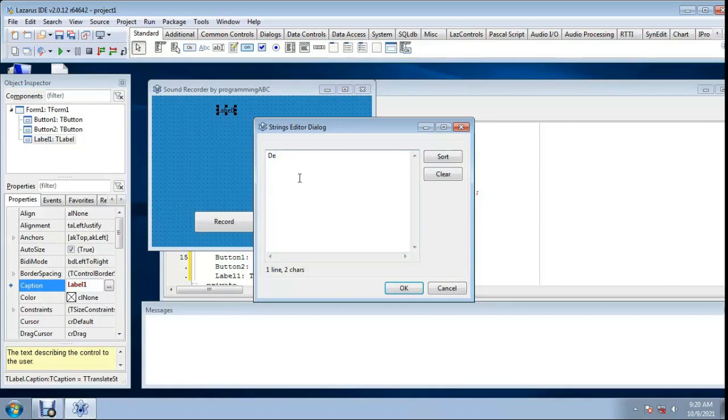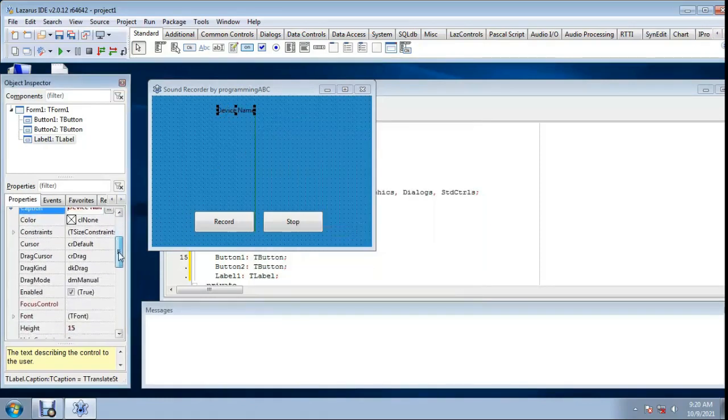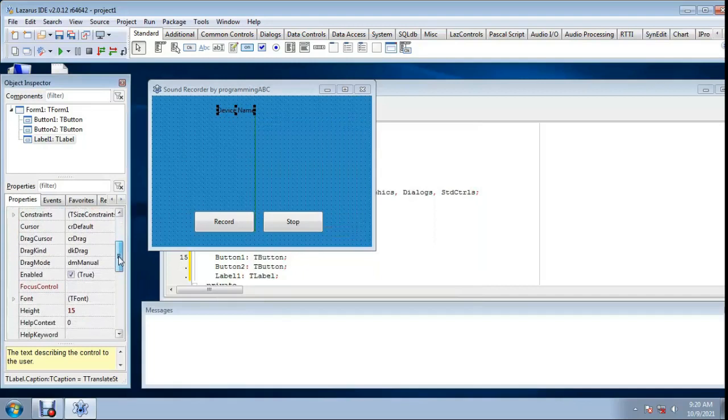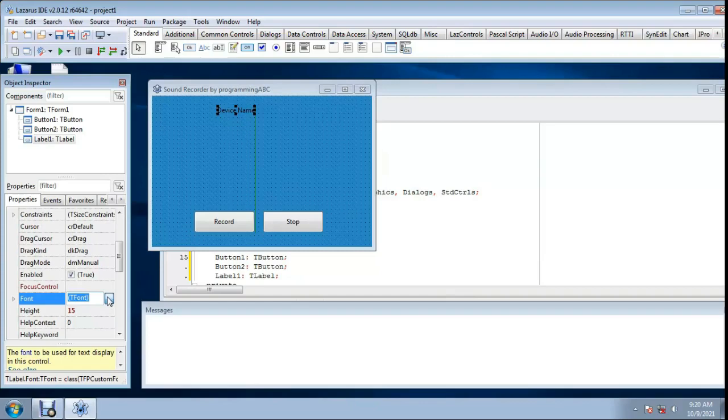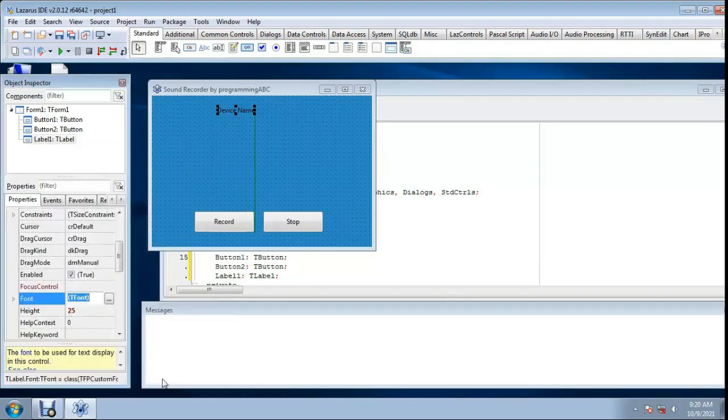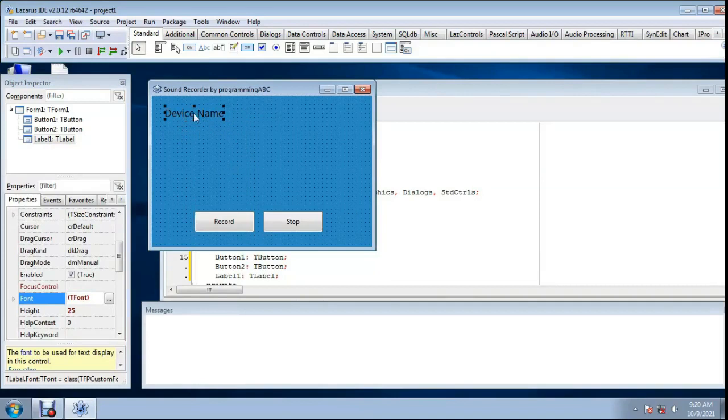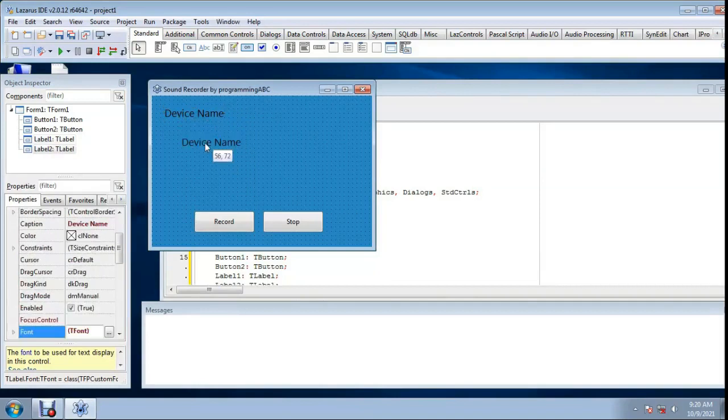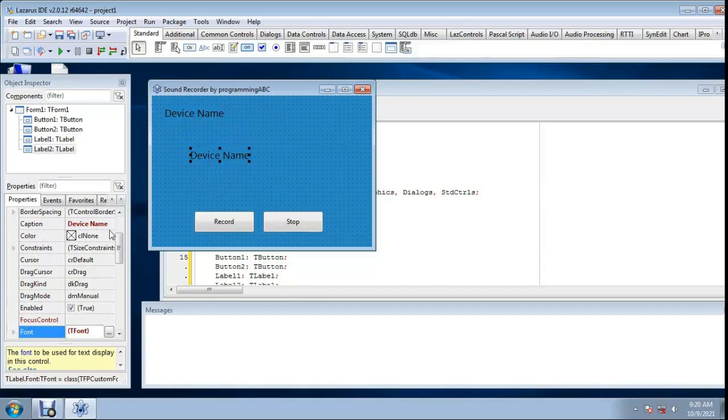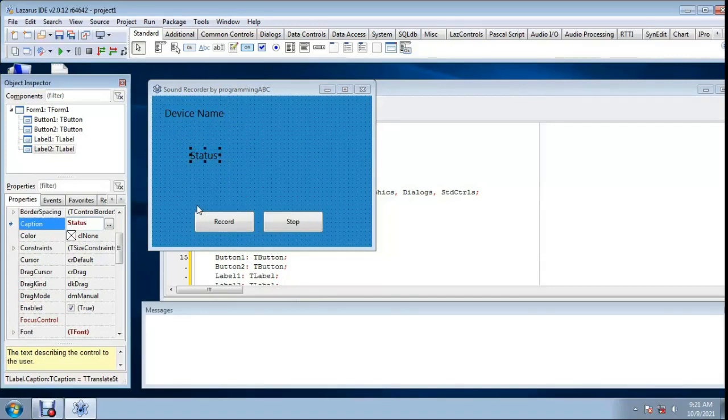Device name, font. Device name and copy this, paste caption. This status caption is status, Ready.